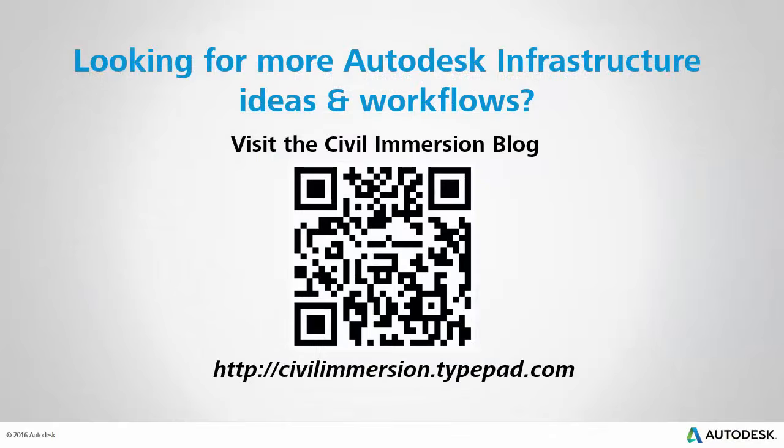Would you like to explore other Autodesk infrastructure ideas and workflows? If so, please visit the Civil Immersion blog by scanning the QR code or by following the URL listed below.